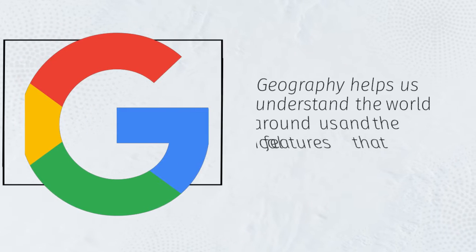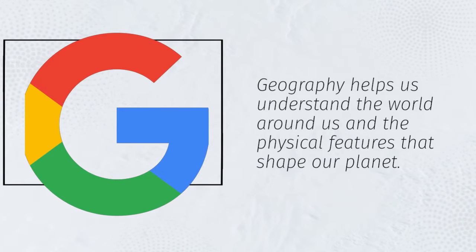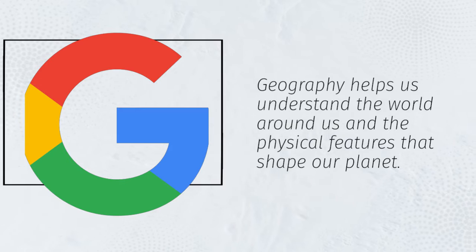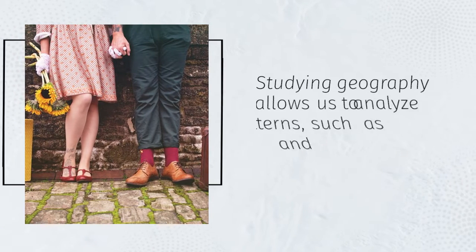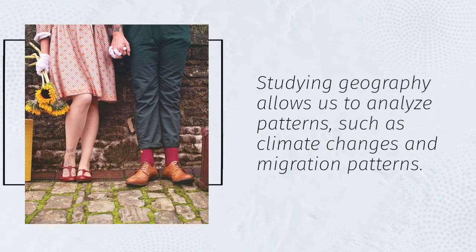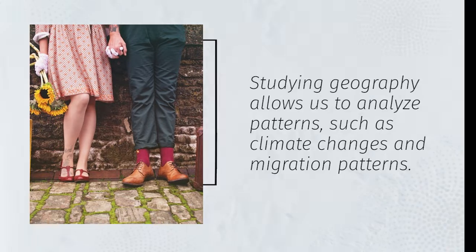Geography helps us understand the world around us and the physical features that shape our planet. Studying geography allows us to analyze patterns, such as climate changes and migration patterns.